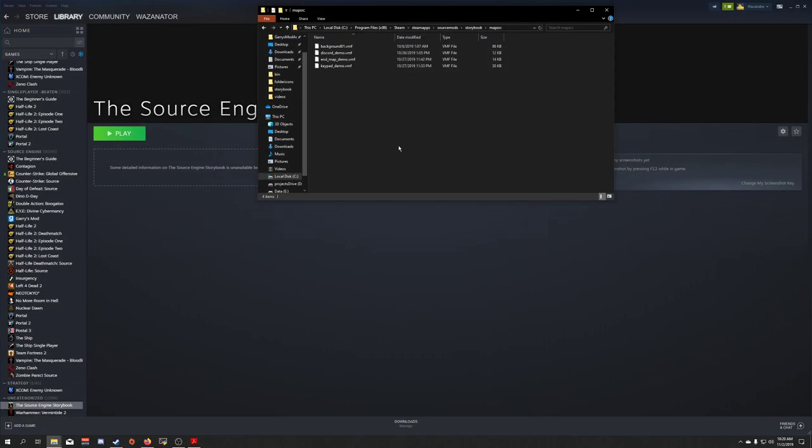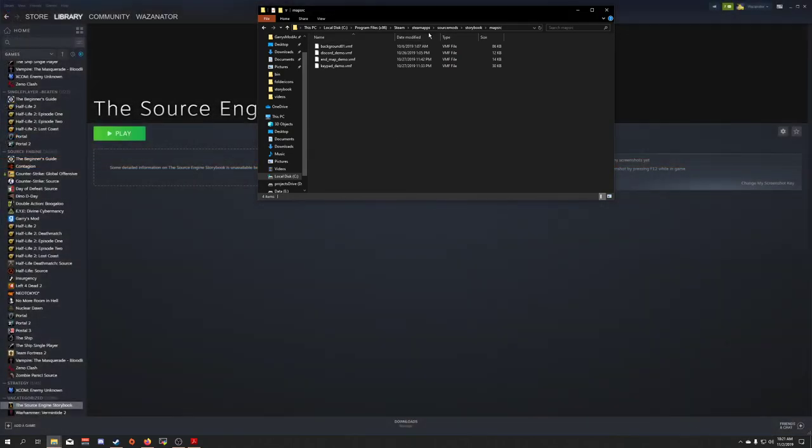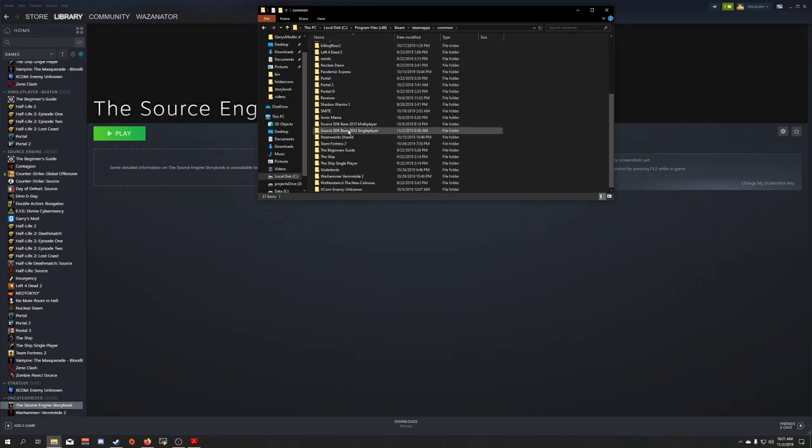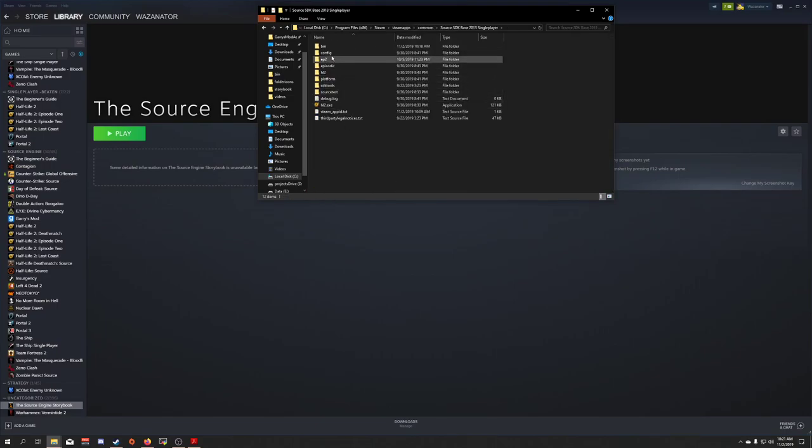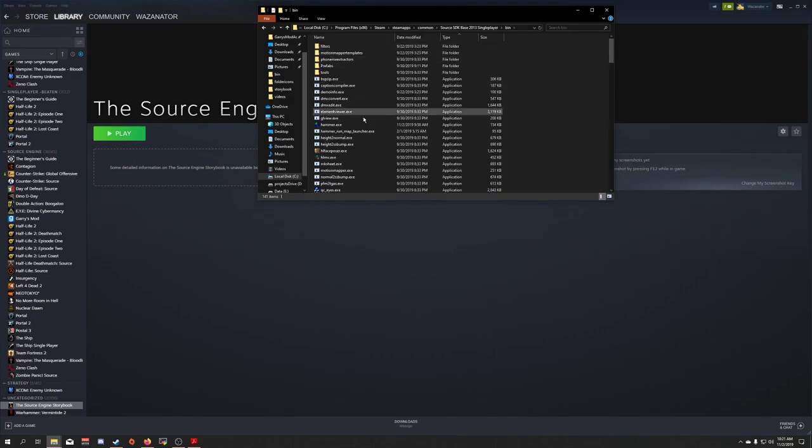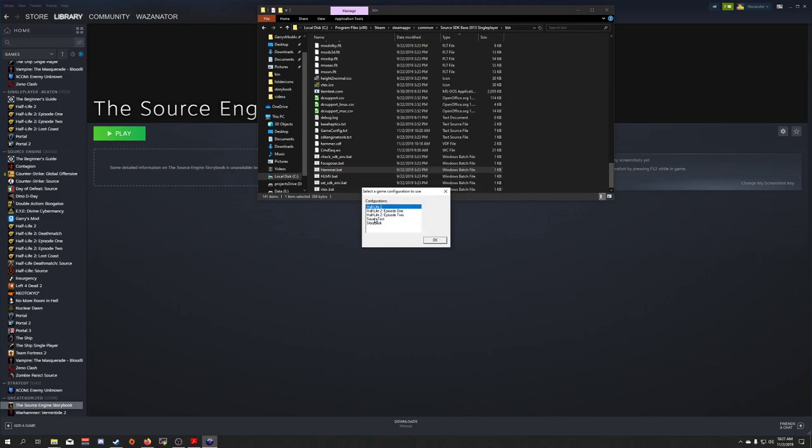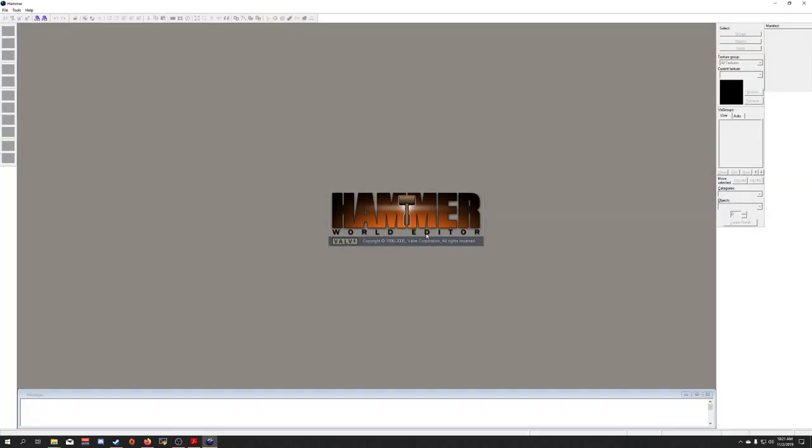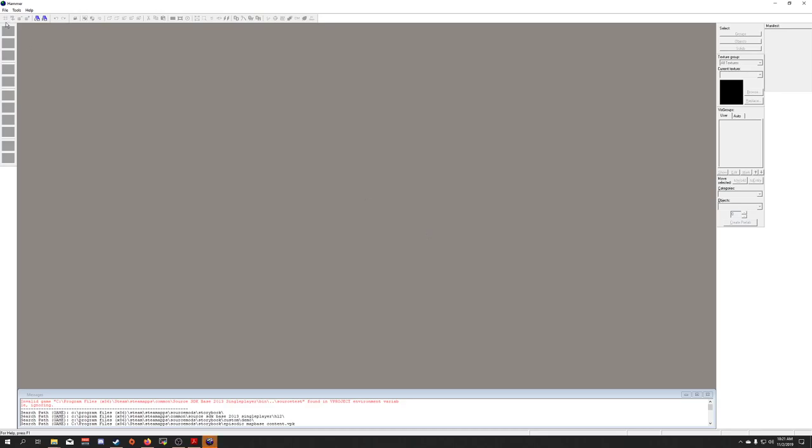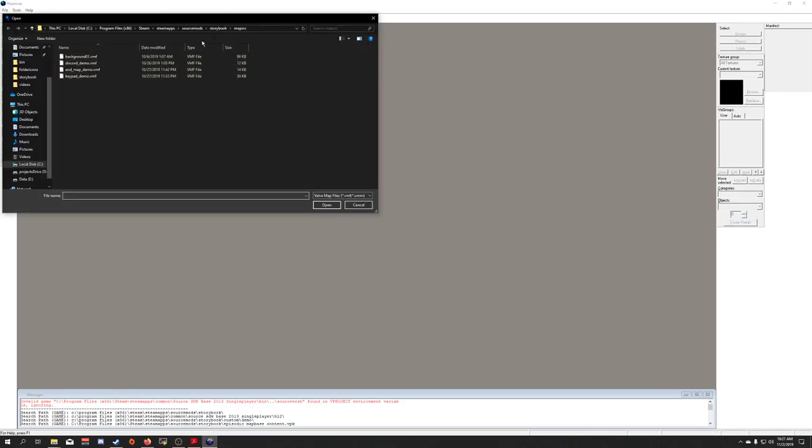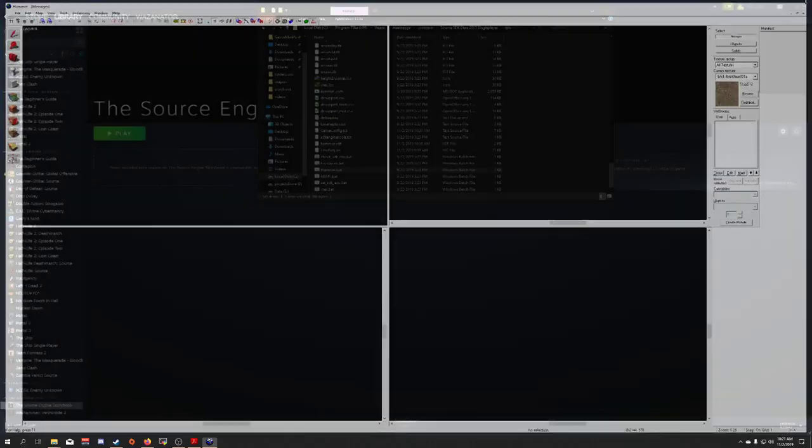Now, if I were to launch hammer right now. Let's see. Go to maps common, single player bin. Double click the hammer.bat. And I chose storybook and clicked ok. And then clicked file, new. Let's go ahead and open up one of these demo files here. And I opened up the keypad demo. Everything looks messed up. That is because we're going to be using a special version of hammer for this mod. So go ahead and close this.